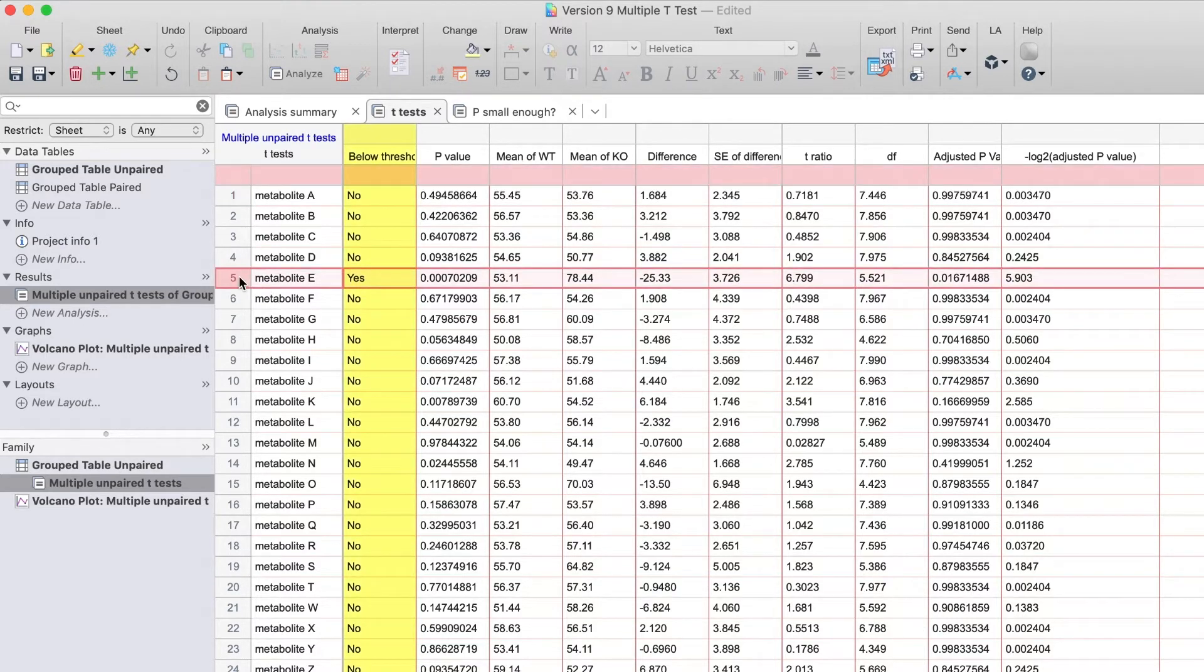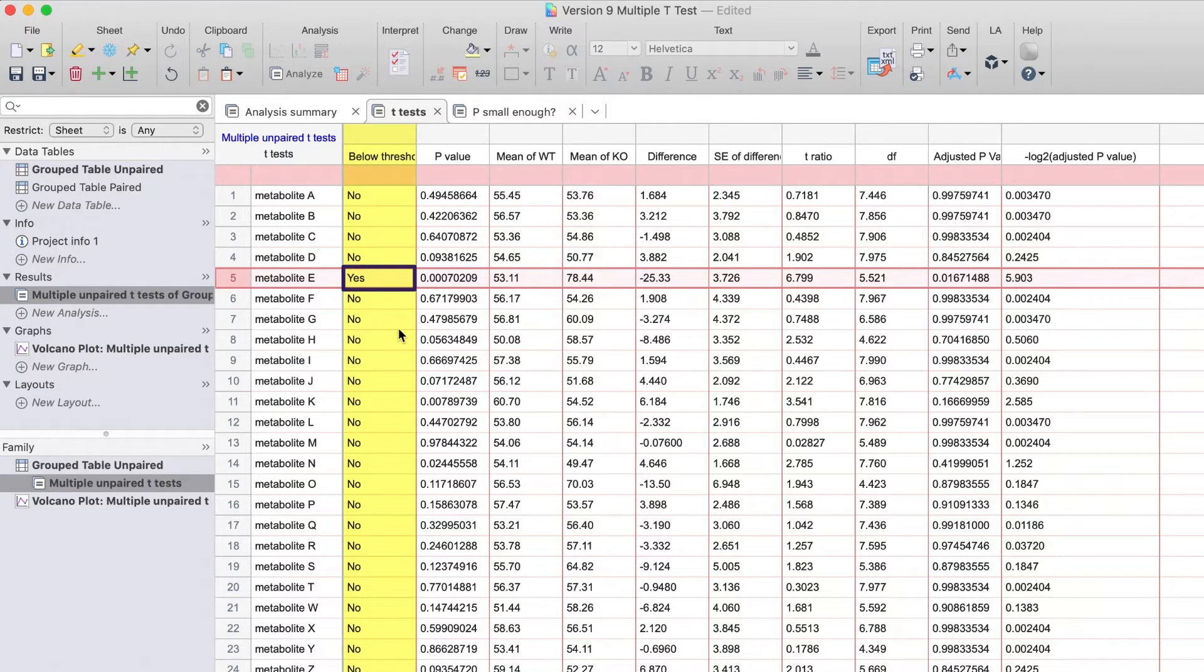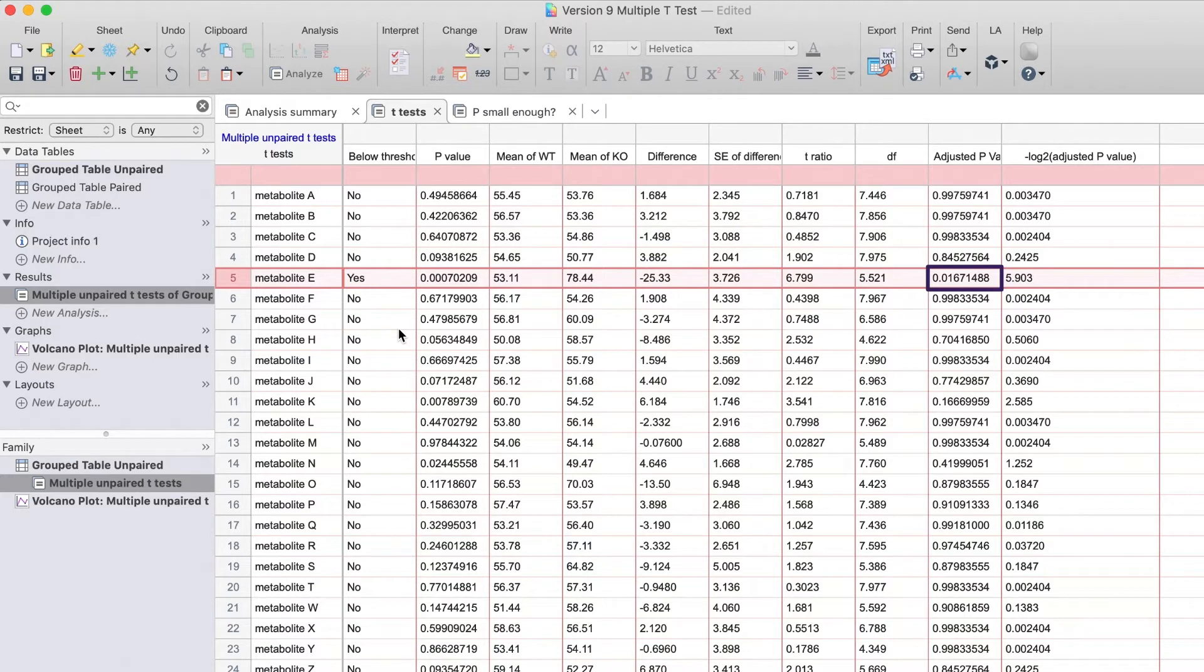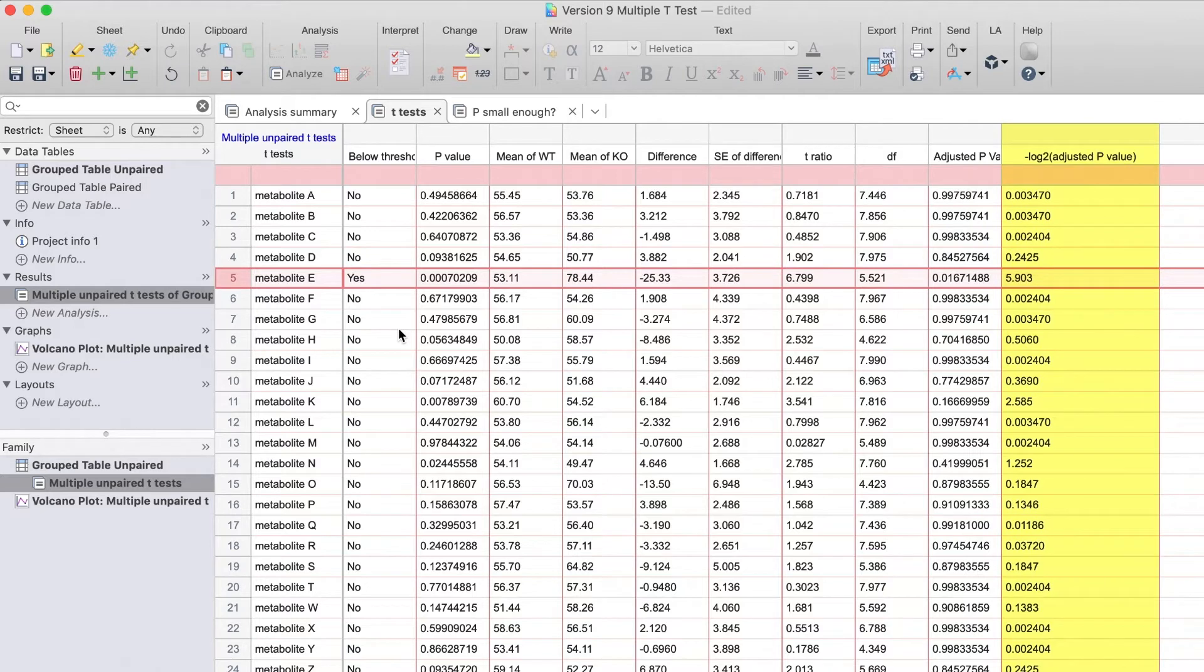The Below Threshold column indicates which adjusted p-values are below the alpha specified in the dialog box. We left alpha at the default level of .05. The surprise value, new to Version 9, is reported in the last column.